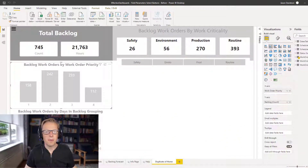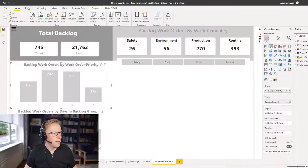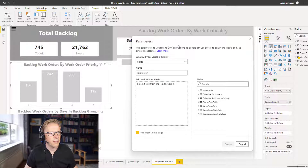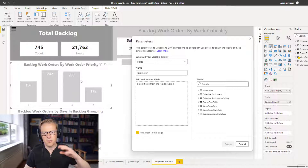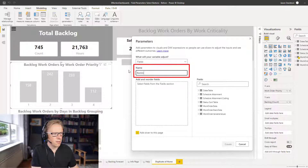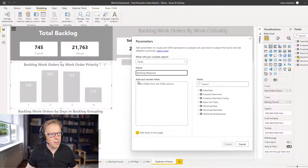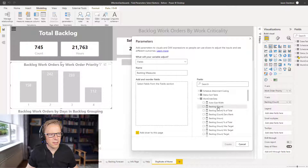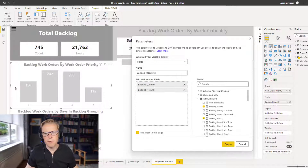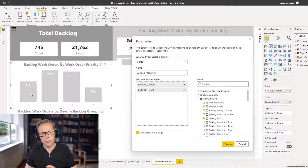The first thing we need to do is set up the field parameters. To insert one, go to Modeling, then New Parameter, then Fields. What the field parameter does is allow you to define a parameter you can add to a visualization, and behind that parameter can be a list of measures or a list of categories or columns. We'll start with the measures — we'll call this 'backlog measures'. We'll add in the backlog count and the backlog hours from our work order data. These two measures will be tied to the button that lets us toggle between showing backlog hours and backlog count.